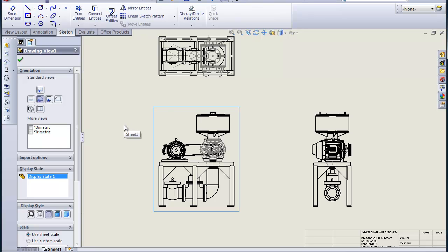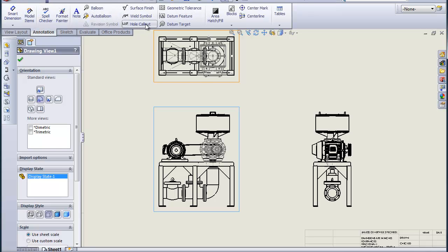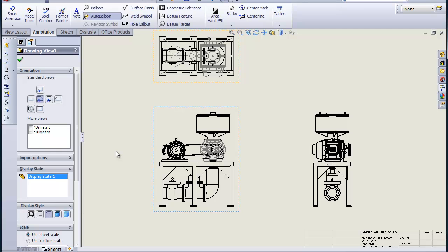The operative thing is we want to be able to have everything showing, be able to identify everything. So if we just put some balloons on here, let's just balloon the first view and we'll see if we can get this to adjust these balloons.